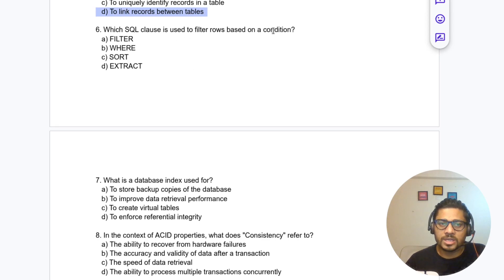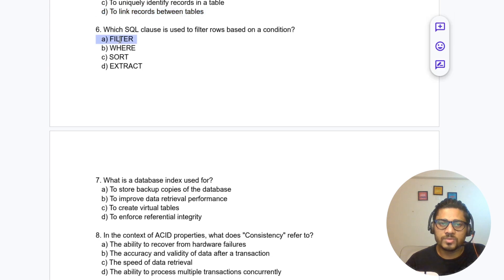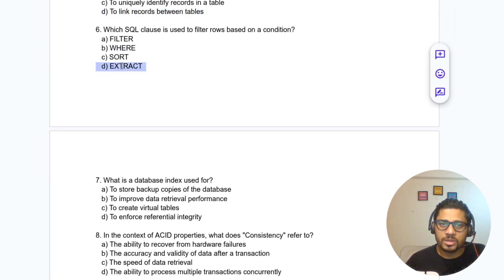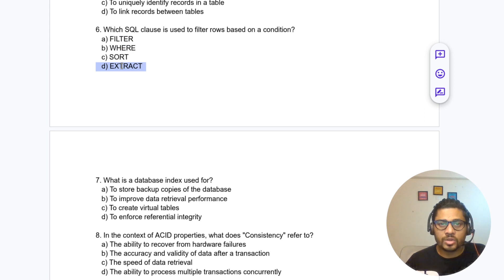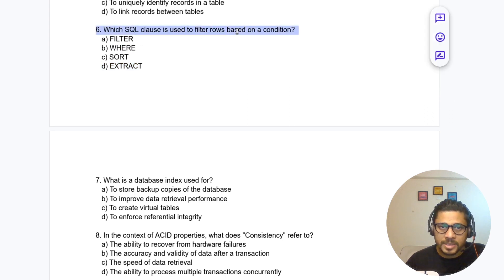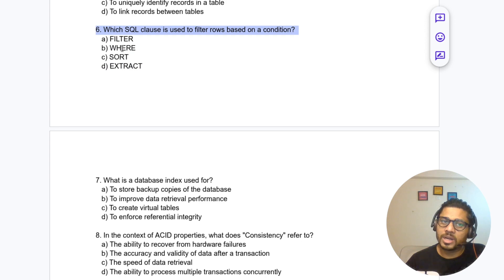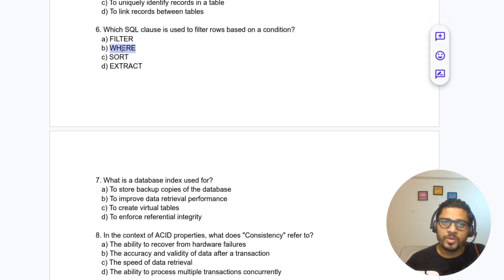Question 6: Which SQL clause is used to filter rows based on a condition? Options are filter, WHERE, sort, or extract. To filter rows based on a condition, we use the WHERE clause.